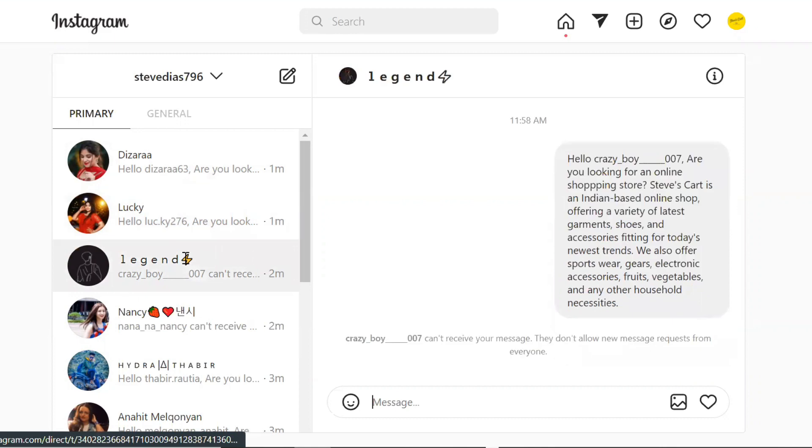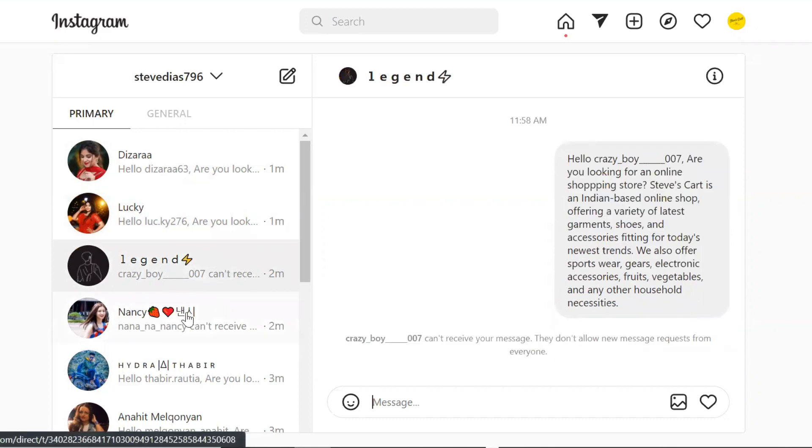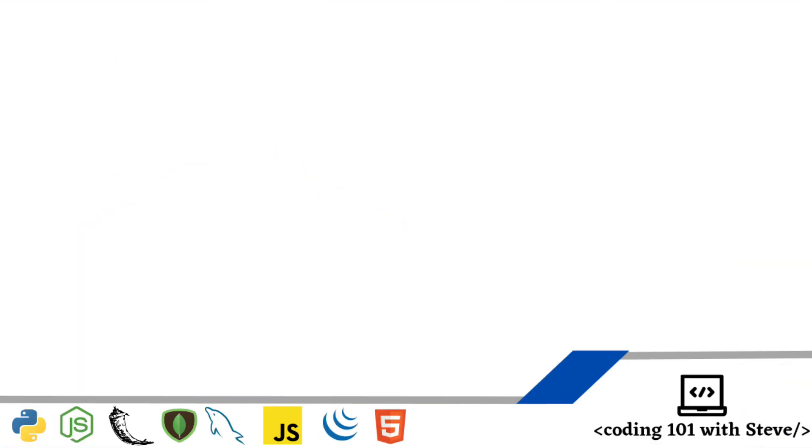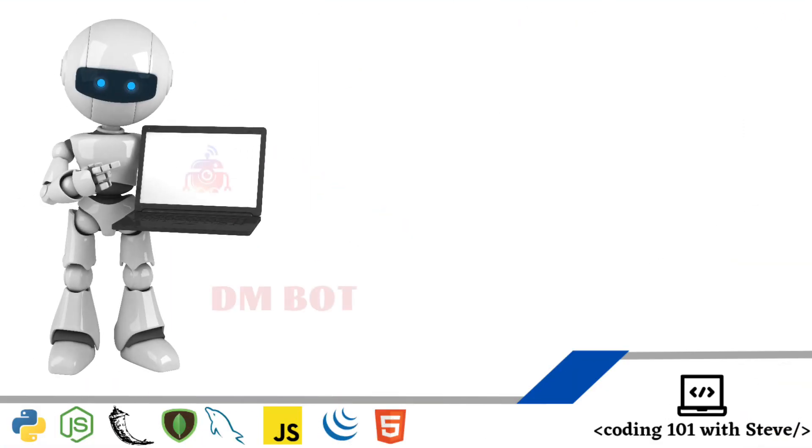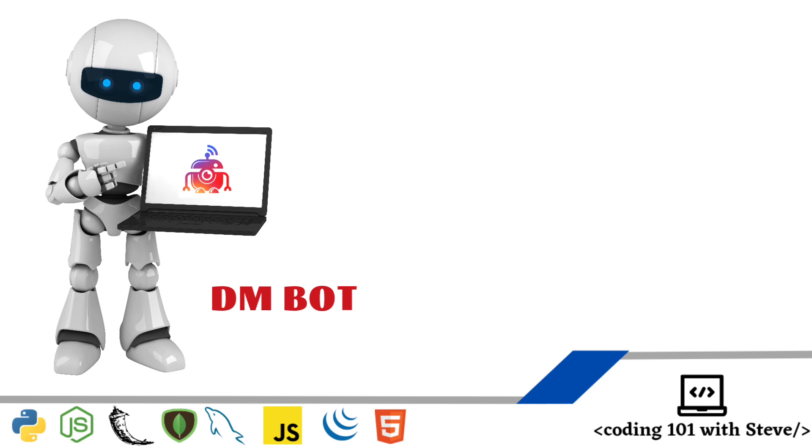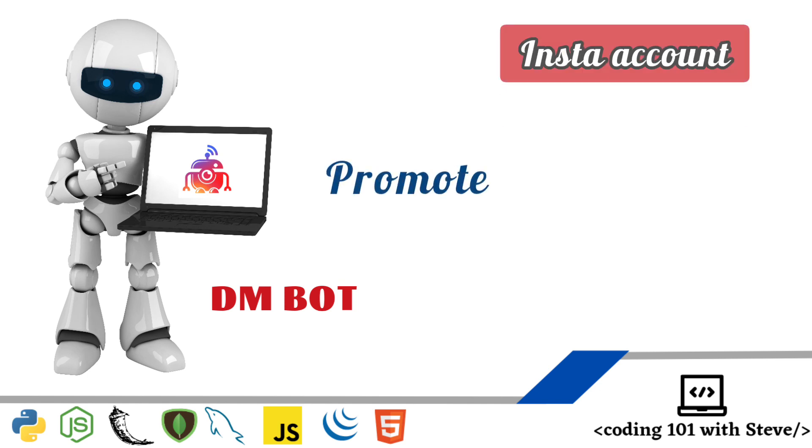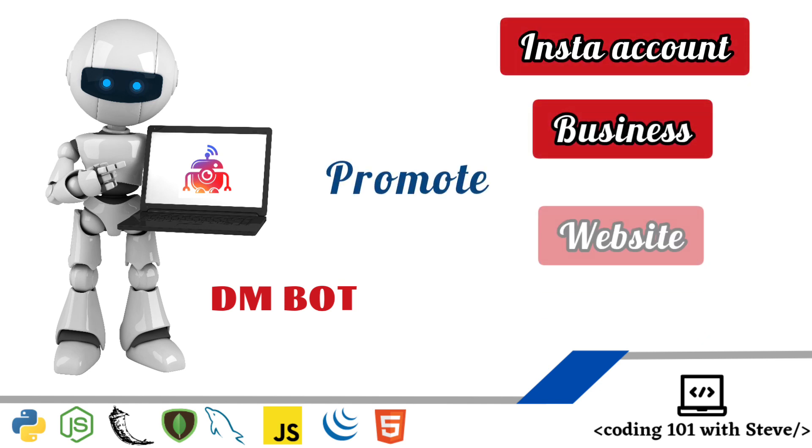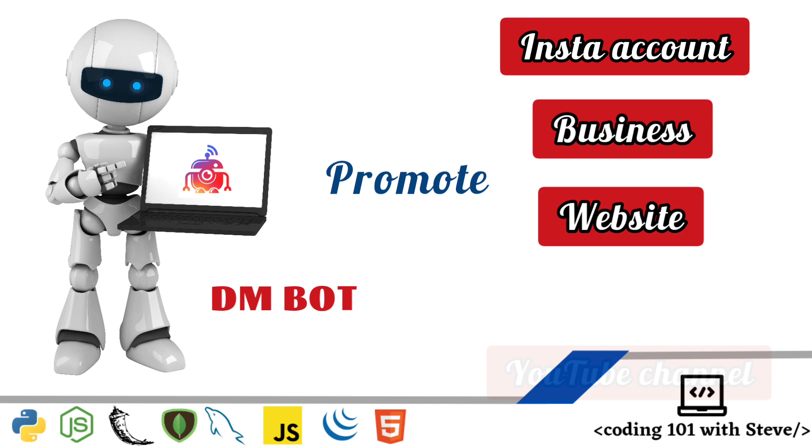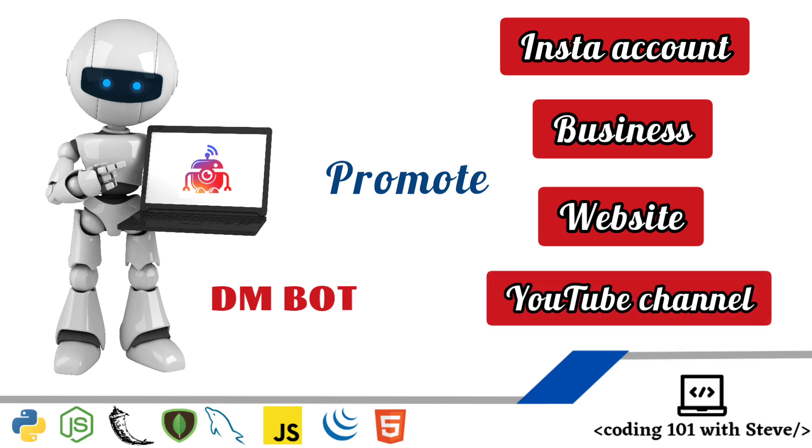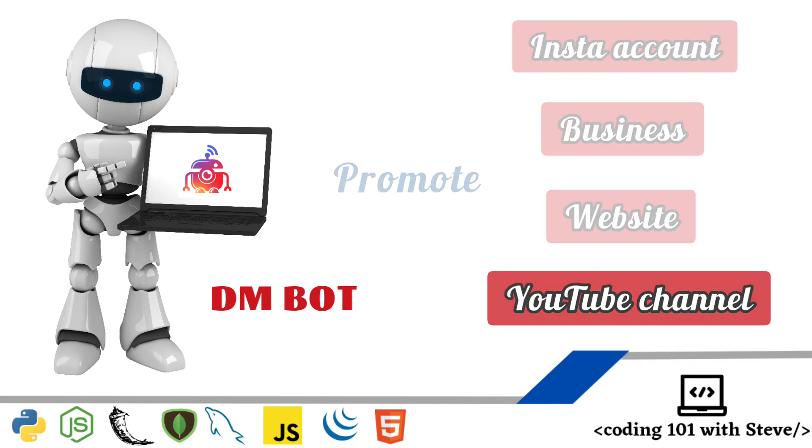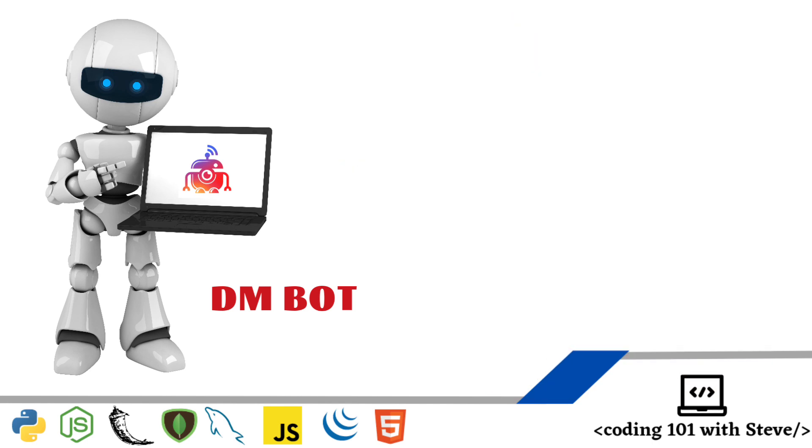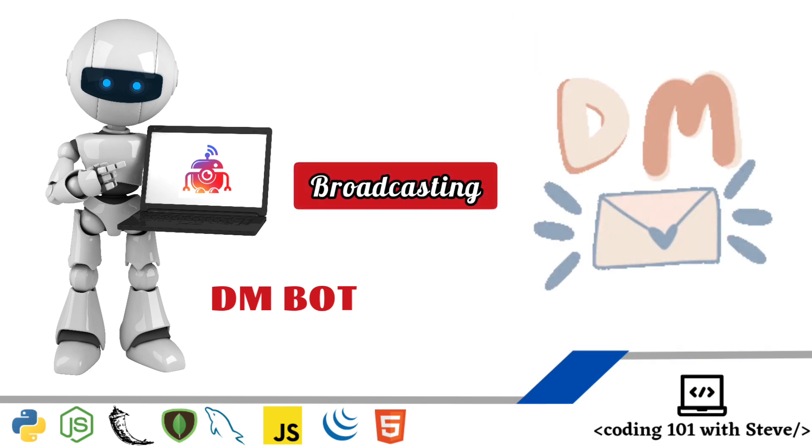I will create this bot using Python programming and you can use this bot for various purposes like promoting your Insta account, your business, your website and even your YouTube channel or you can also use for broadcasting a message to your followers. So let's get started.